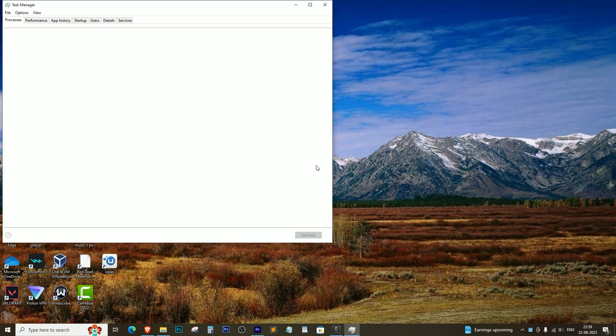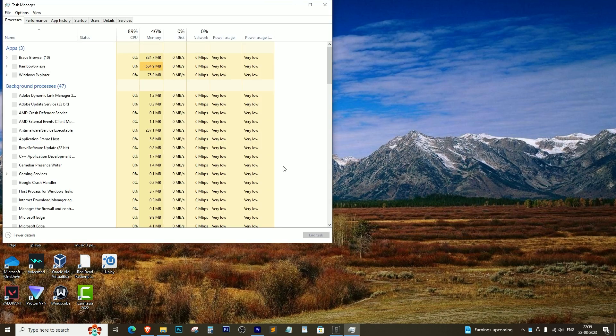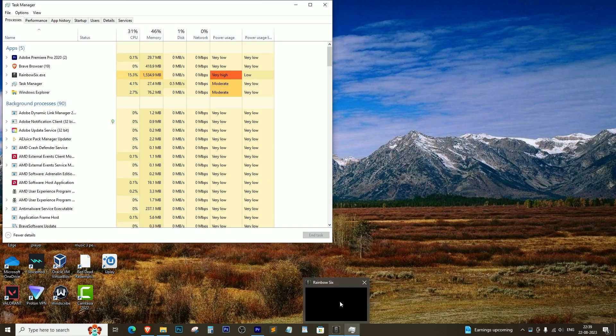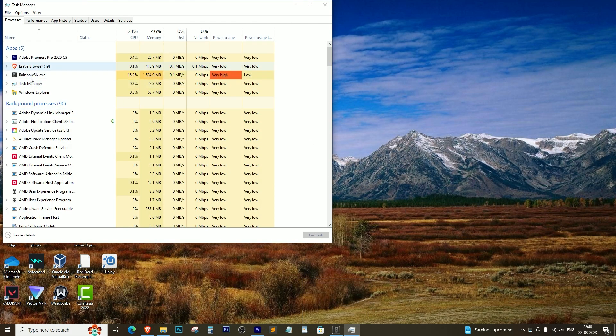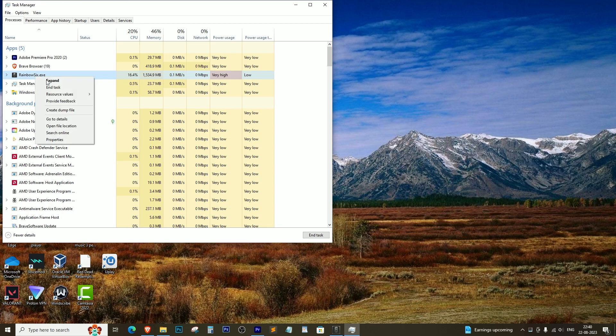You can now see that the game has been successfully minimized and the Task Manager is now displayed. From here, you have full control to switch to other applications or exit the game using the Task Manager's End Task option.